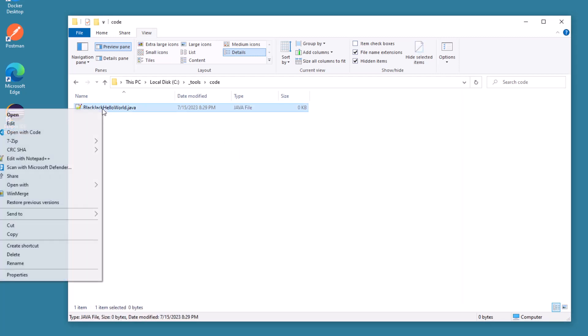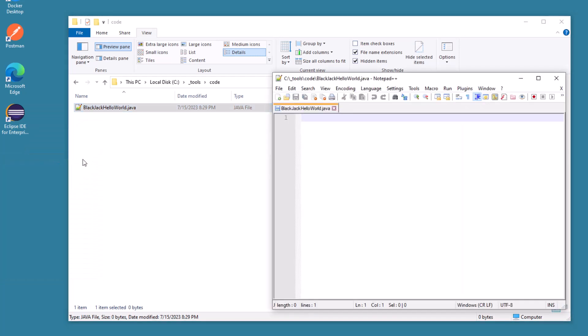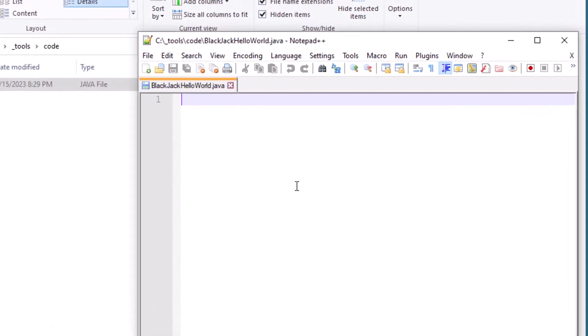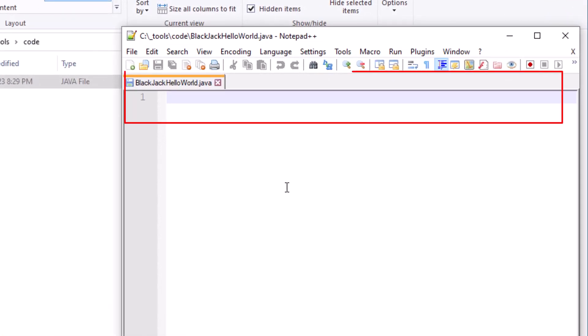I'm going to open this up with my favorite IDE. If you haven't tried it, you really should. It's called notepad++. And here we go. Some unnamed classes, some instance main methods.